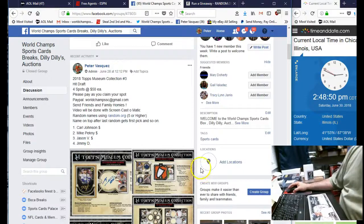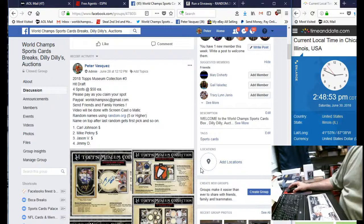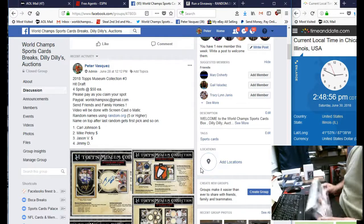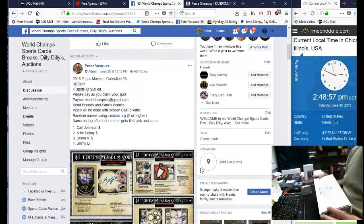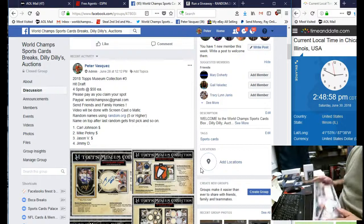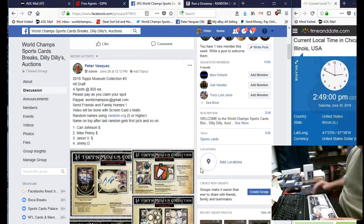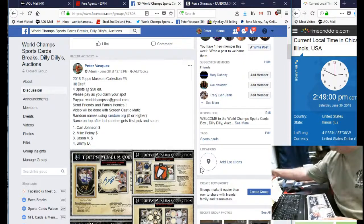Hey everybody, this is World Champs Sports Cards. This is the video for the 2018 Topps New Collection HIT Draft Box Number 3. We opened two of these yesterday, some pretty cool stuff came out of them.